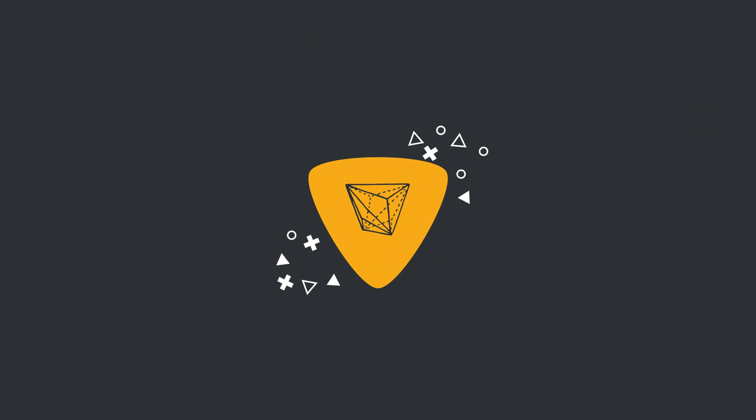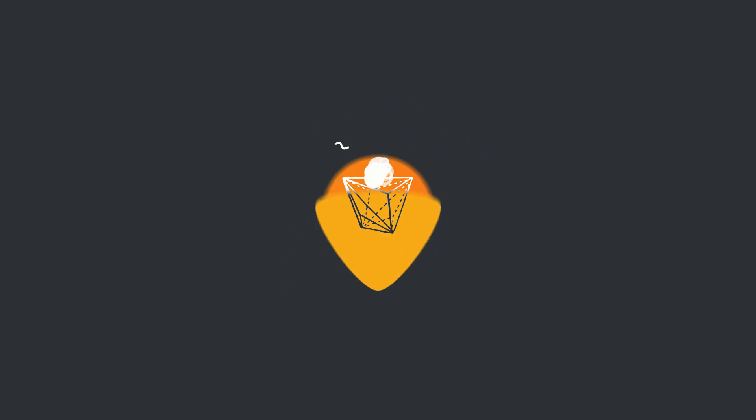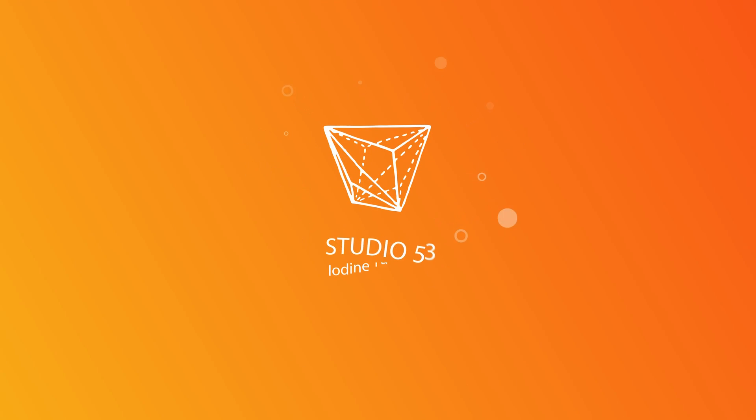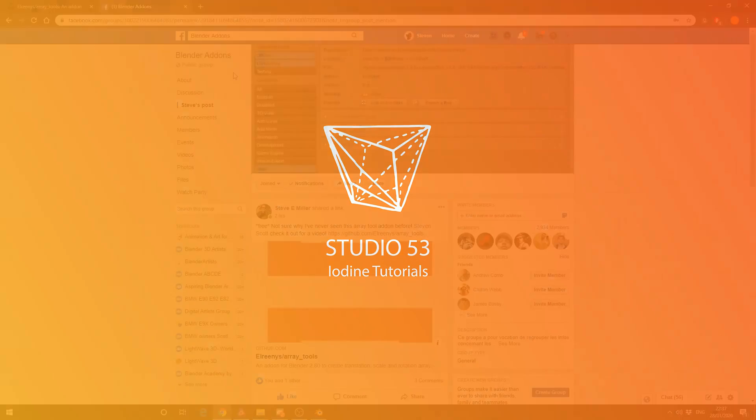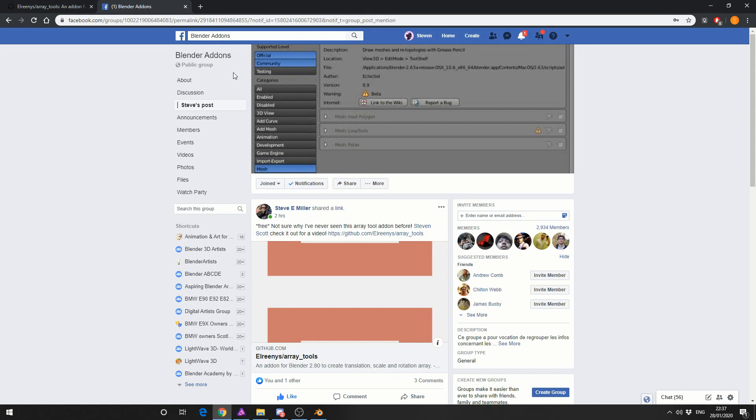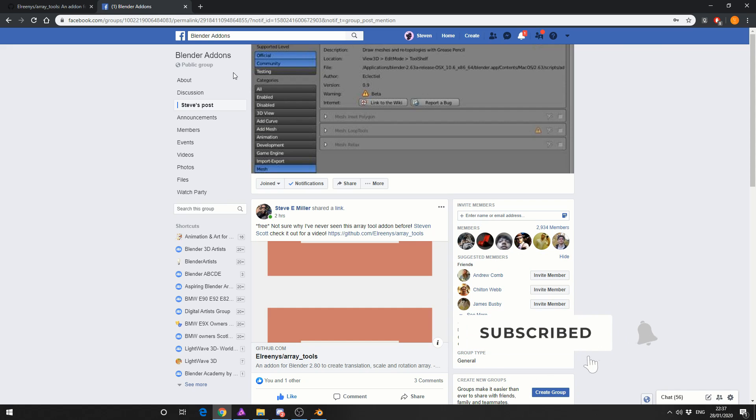Alright guys how's it going? So I was recently tagged on Facebook and the user Steve basically writes, pretty cool add-on, any chance you could make a video. So here we are, ta-da!